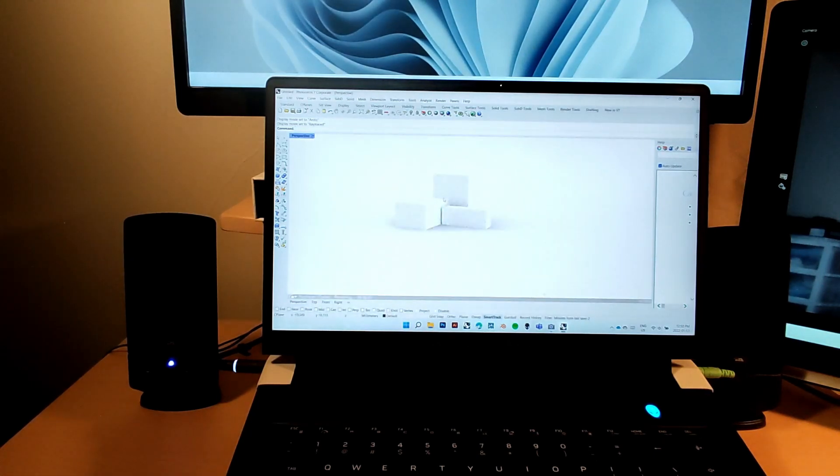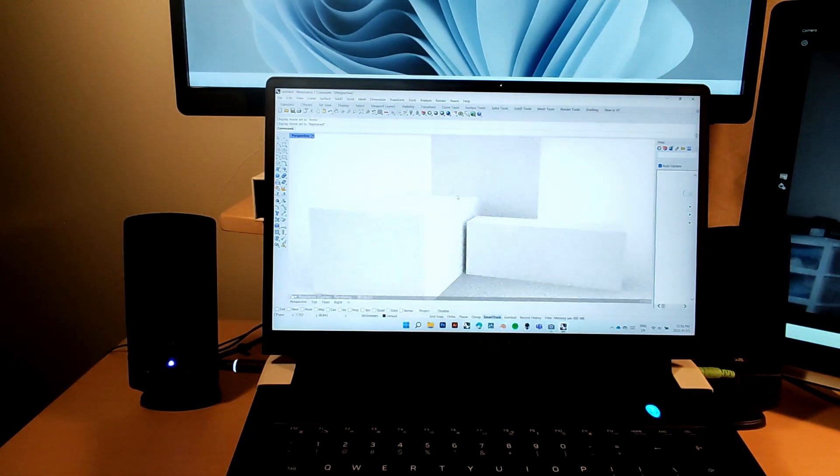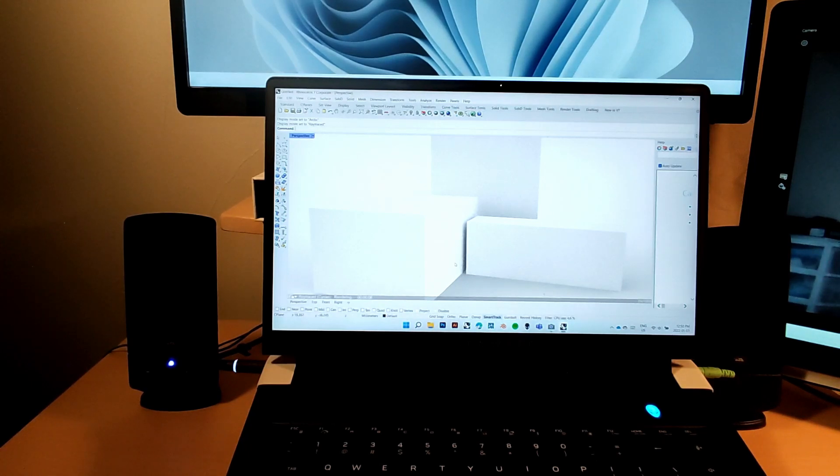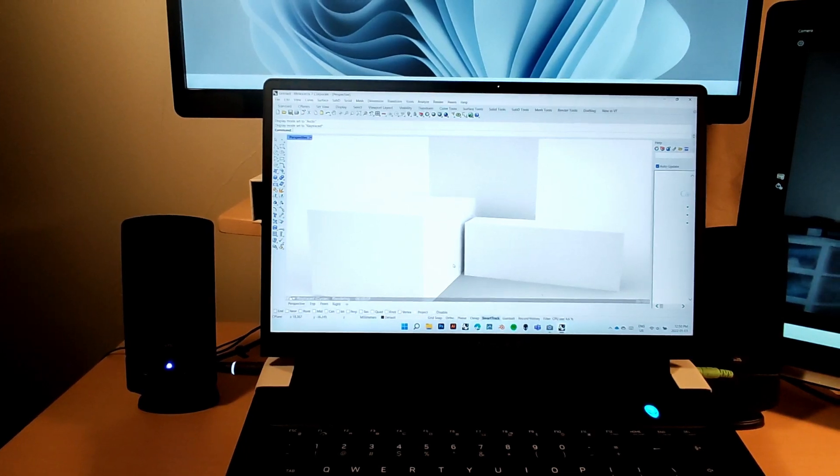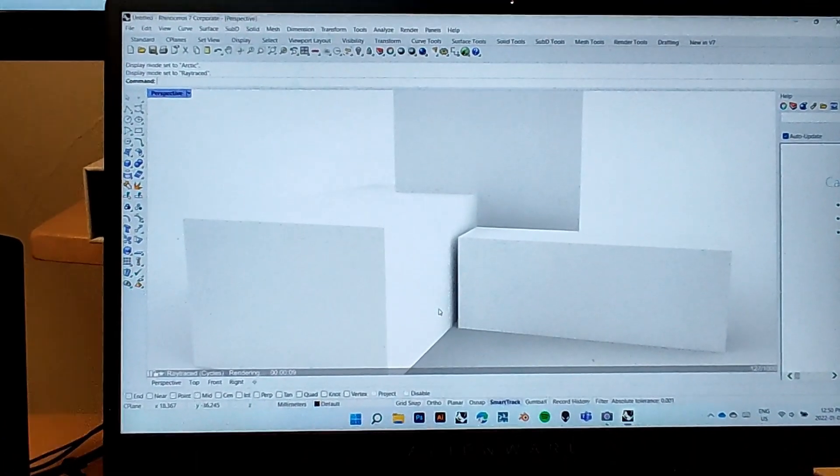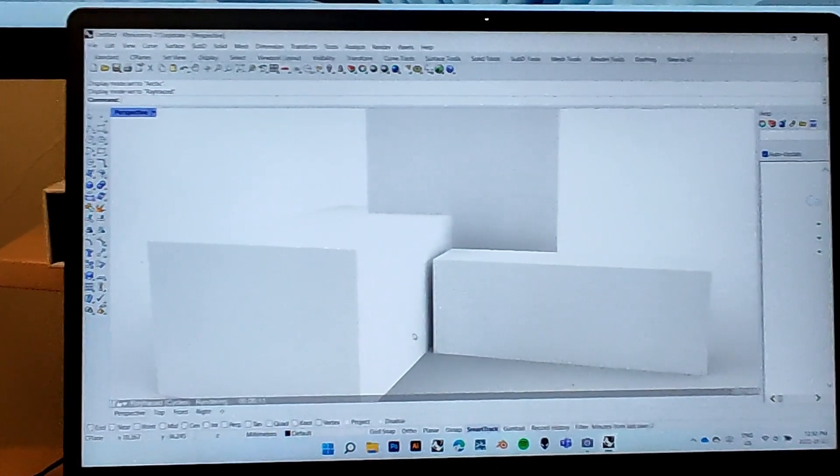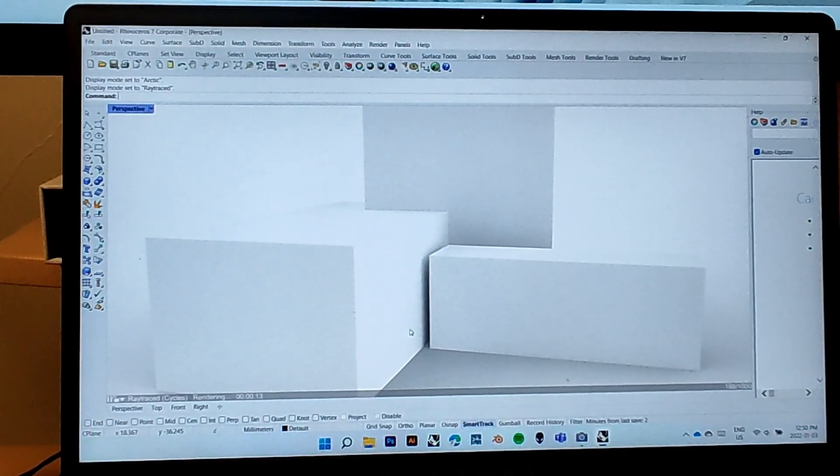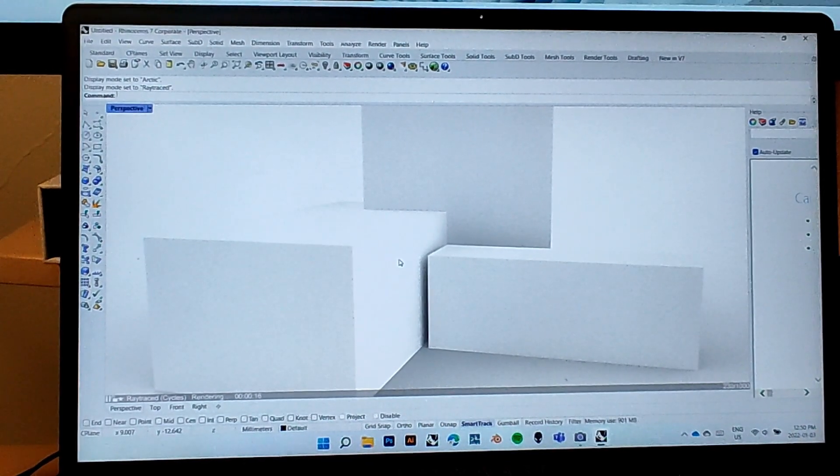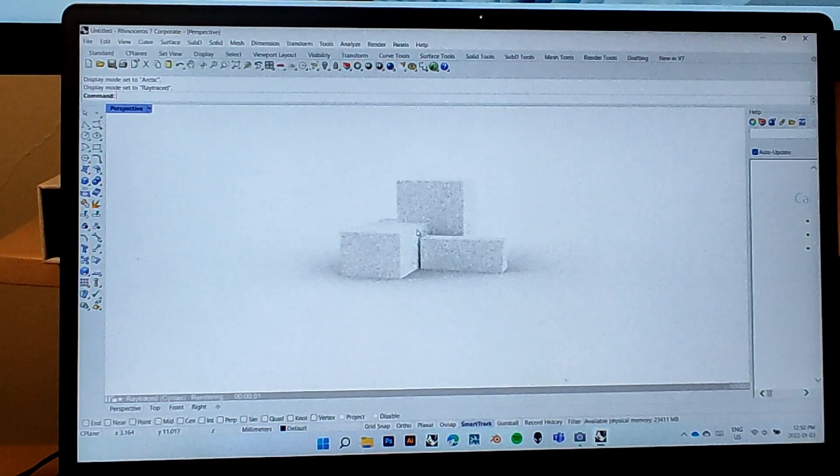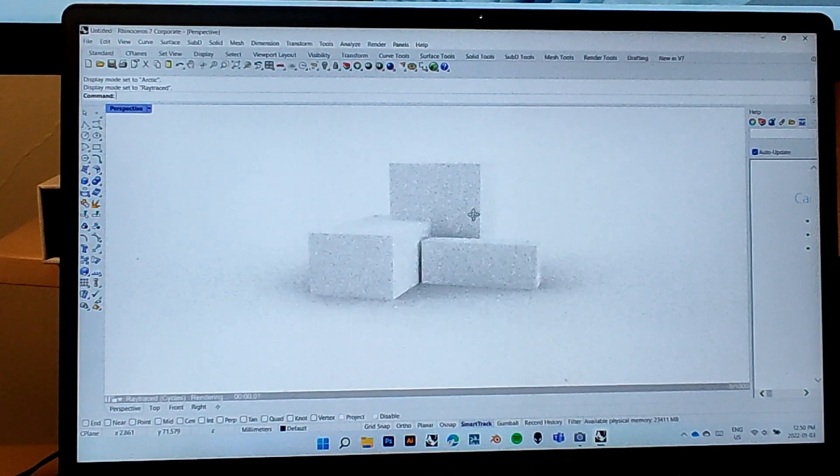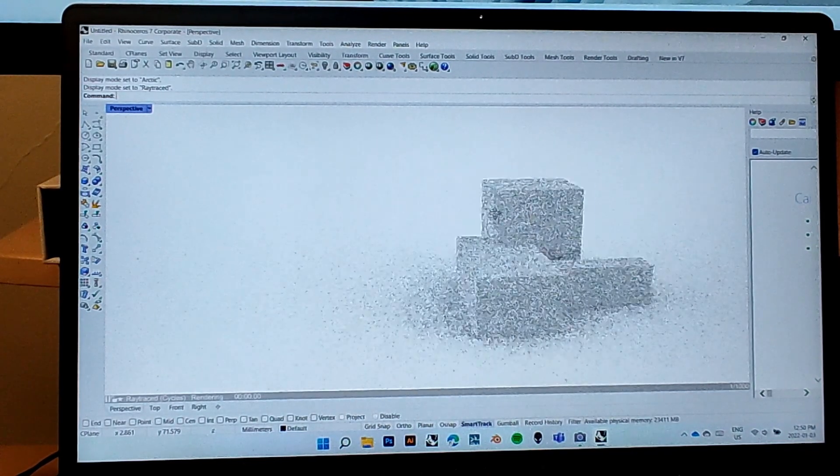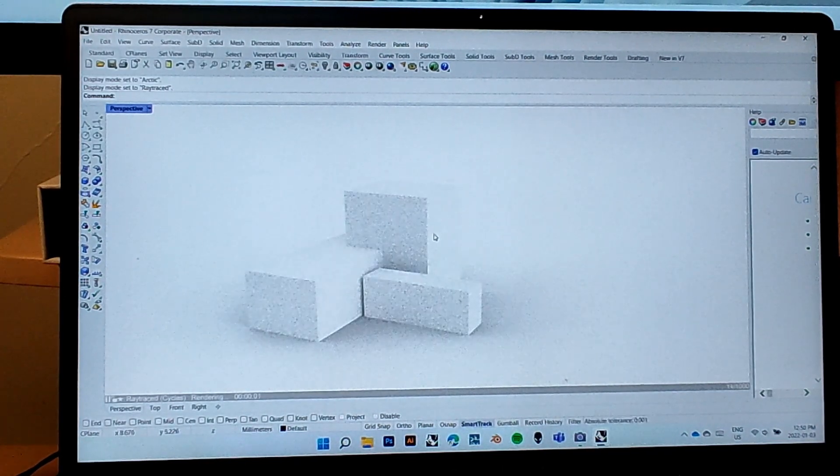But I think what everyone wants to see is ray traced. Ray traced honestly is not bad. We'll let it render, we'll let it load for a second. The fans don't kick in, it's getting to be a little bit hot, but other than that the computer is pulling it off really well.